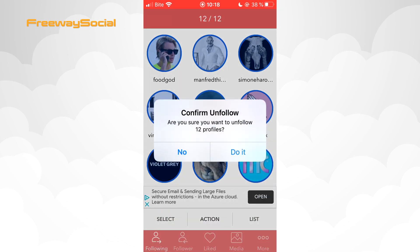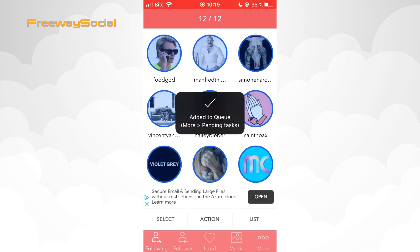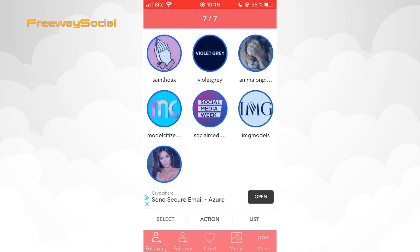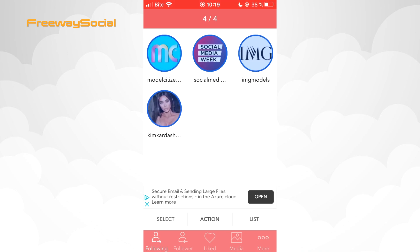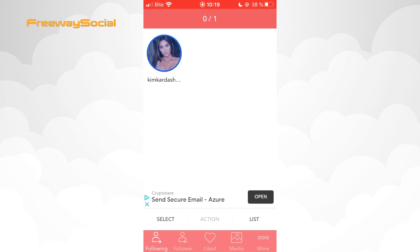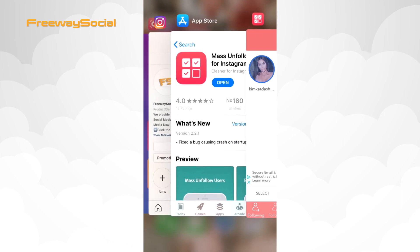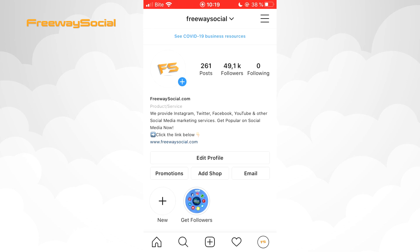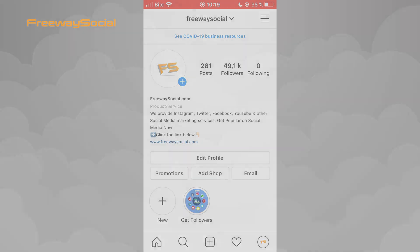Once you press Unfollow, hit Do it and the application will do its job. Wait a little bit. That's it! As you can see now, there are no accounts in the following section. I hope this guide was helpful and you were able to unfollow everyone on Instagram all at once. Don't forget to like this video and visit us at FreewaySocial.com.